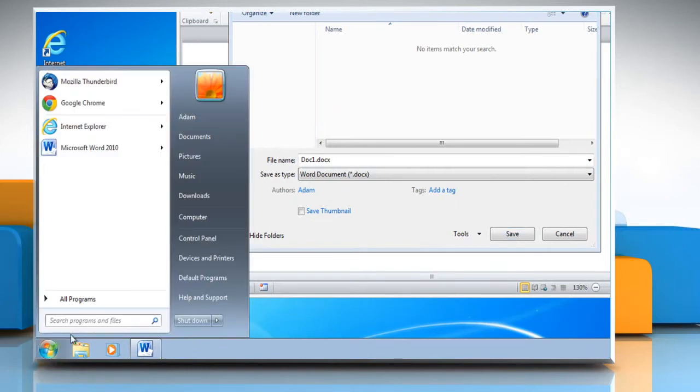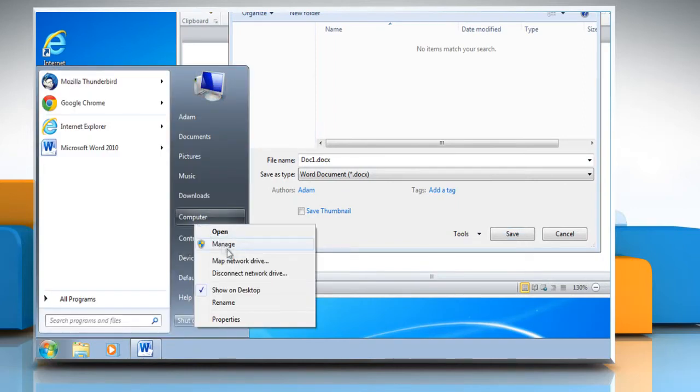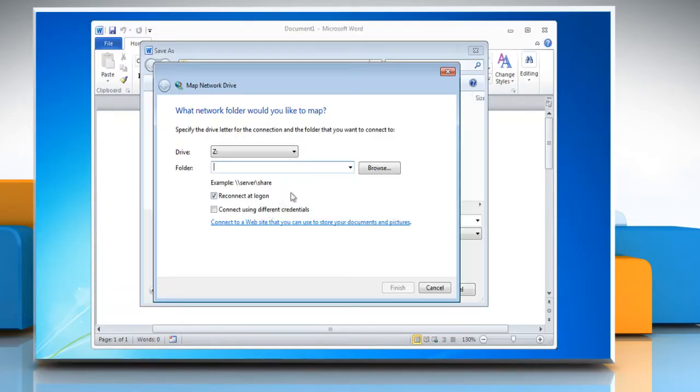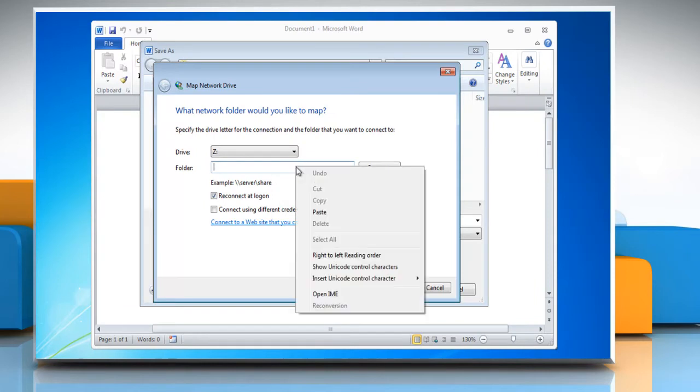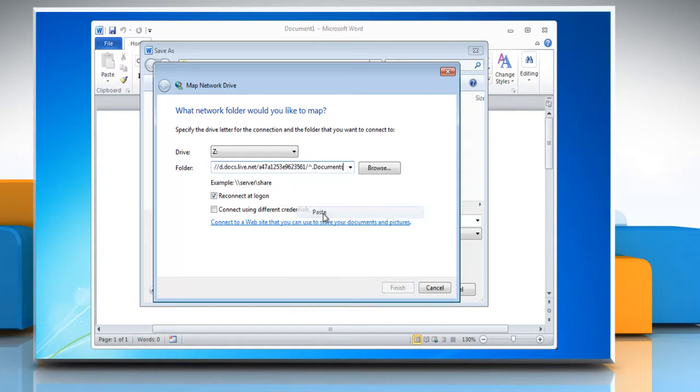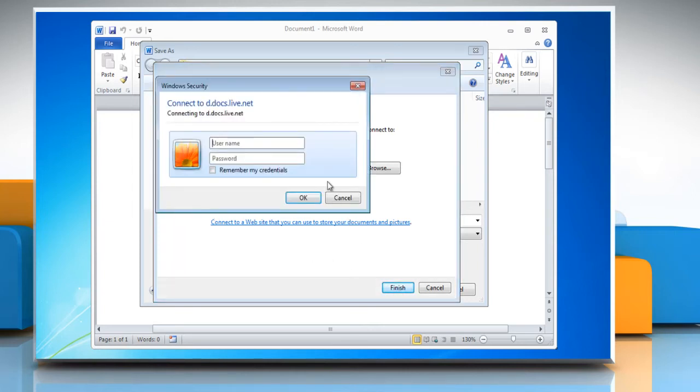Click on the Start menu. Right-click My Computer and select Map Network Drive. Paste the URL you copied into the Folder Text box. Also, check the Connect Using Different Credentials box. Click Finish to continue.